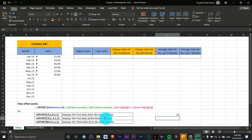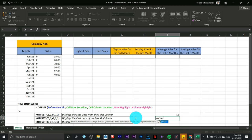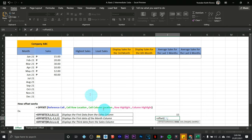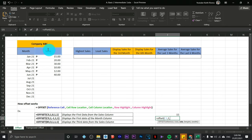Next, display the first data of the Month column, using the Sales column as the reference cell. Press equals, type OFFSET, open parentheses, and click the Sales reference cell. Comma — next is the row location. The first data from the Month column is one row down, so I type 1.